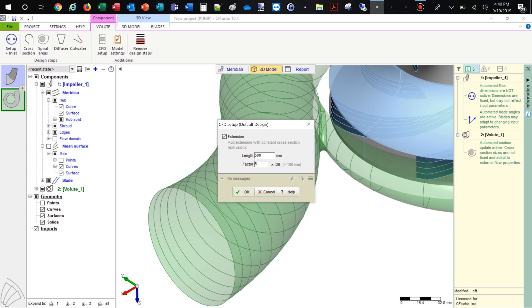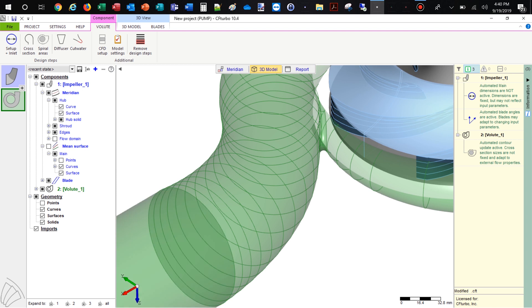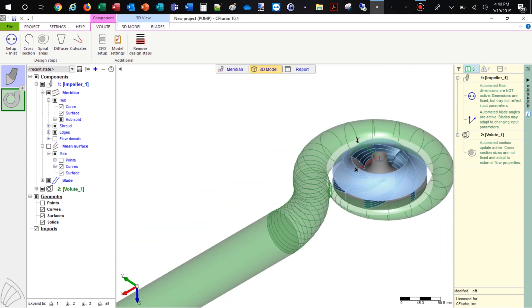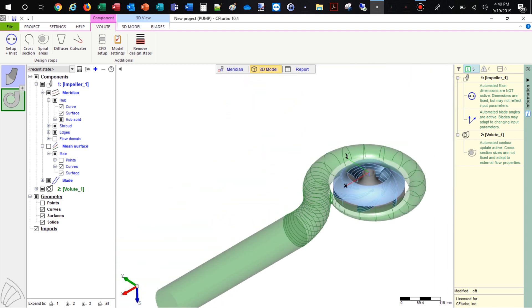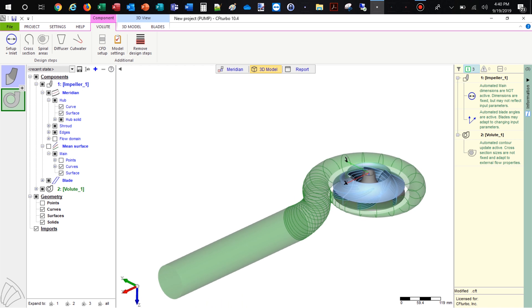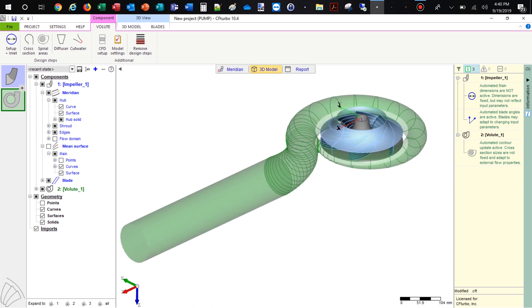To prepare the CFD model, we add an outlet extension downstream of the discharge diffuser. The pipe should have an appropriate length in order to prevent an impact from the boundary conditions to the pump stage itself.